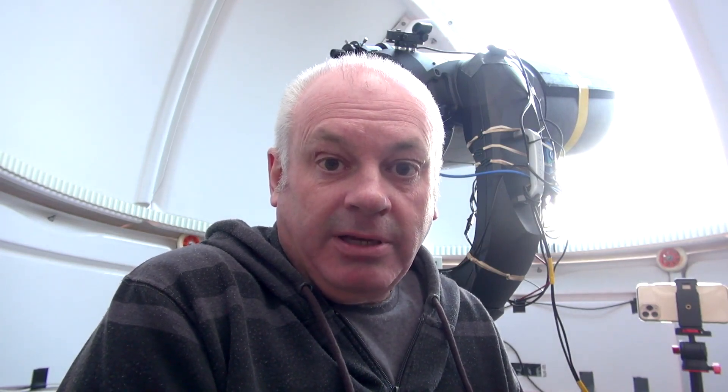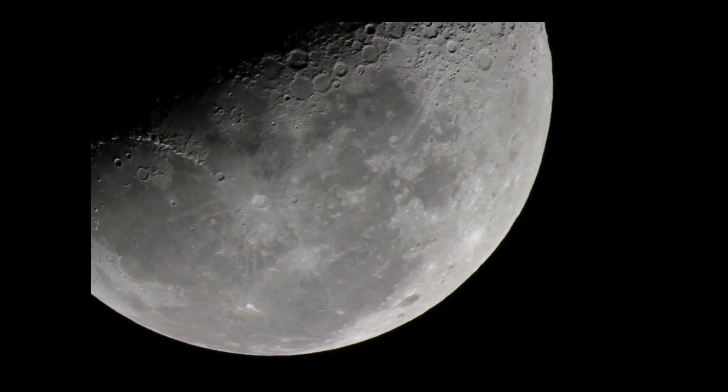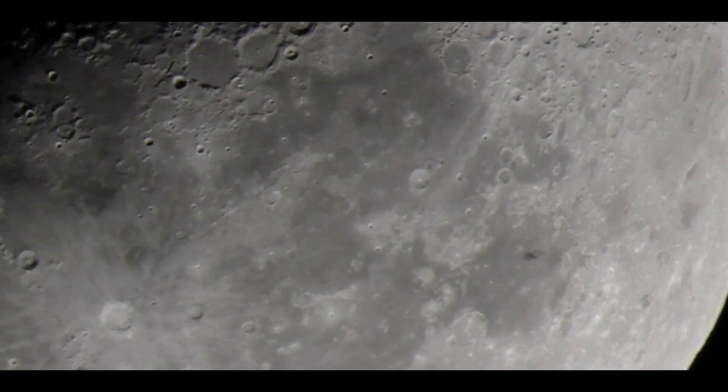Now I have photographed it a couple of times before. One time I tried manual tracking with my Dobsonian and the results were not very good. And on another occasion I recorded the transit of the ISS across the moon. That was more successful, but the camera I used wasn't really the best camera for the job.